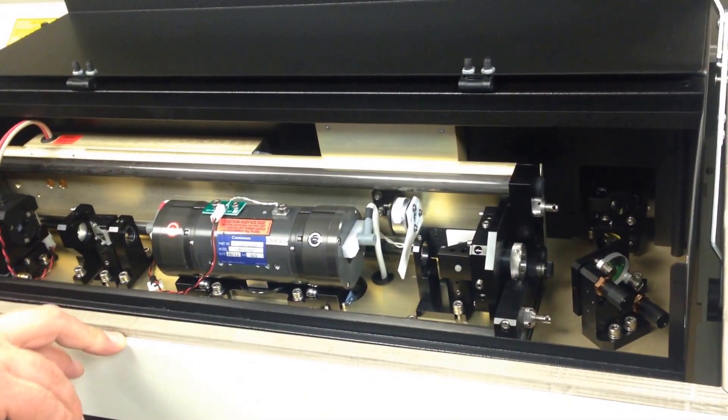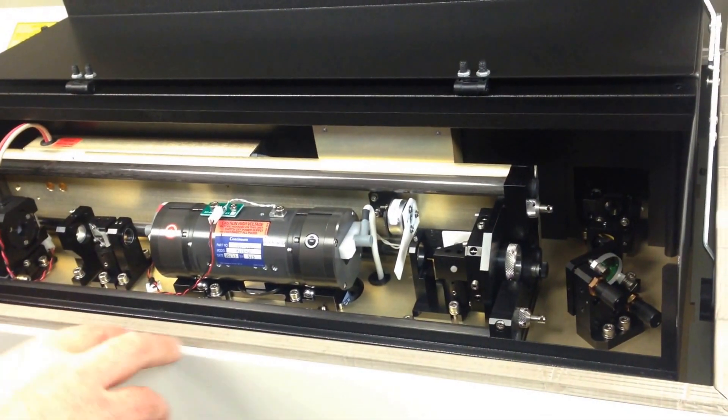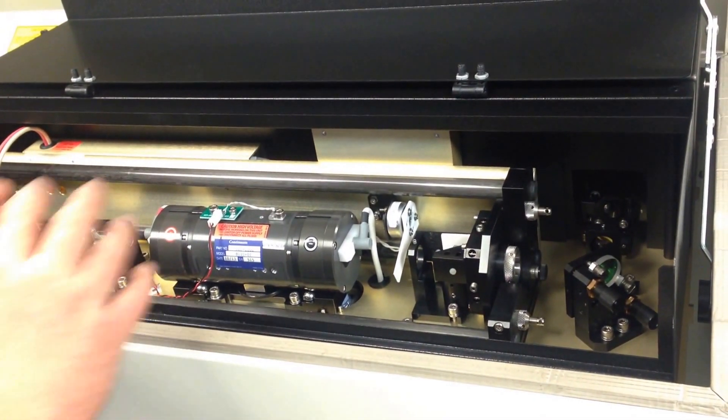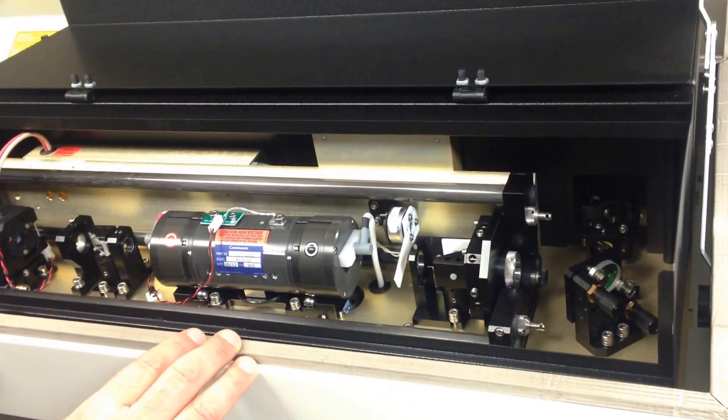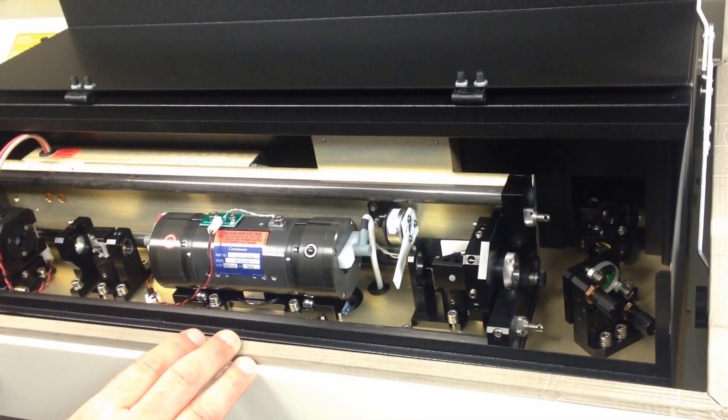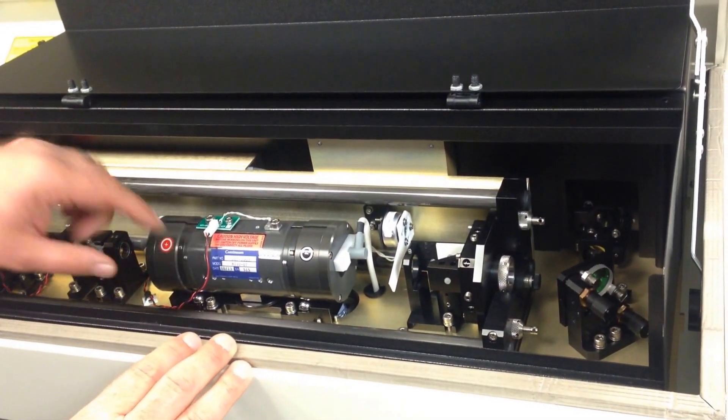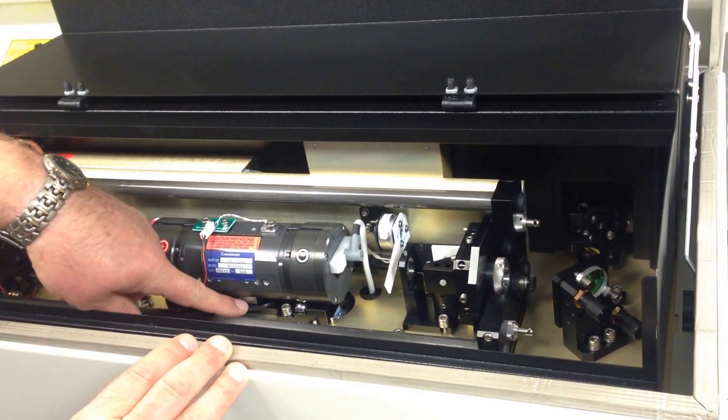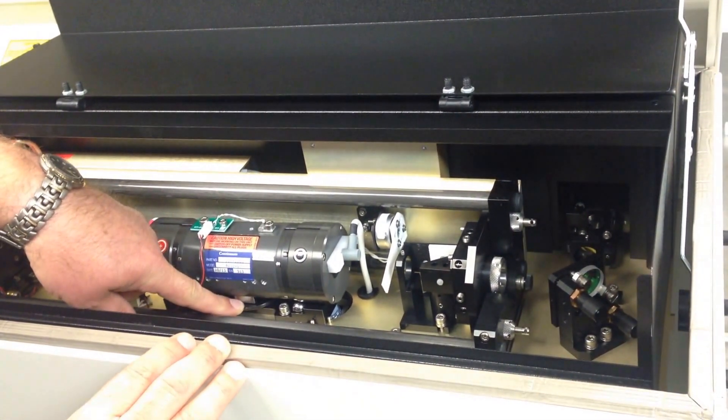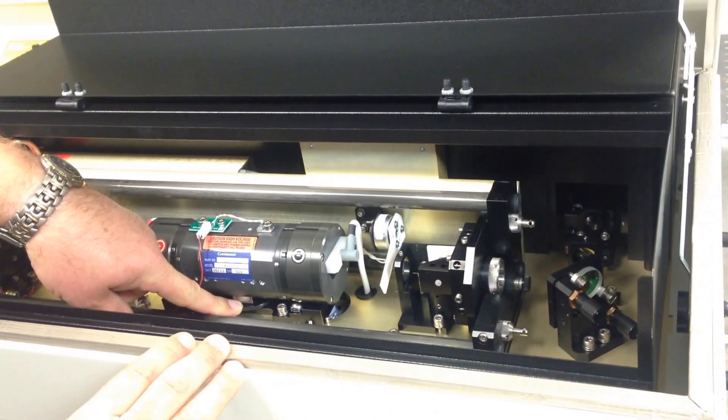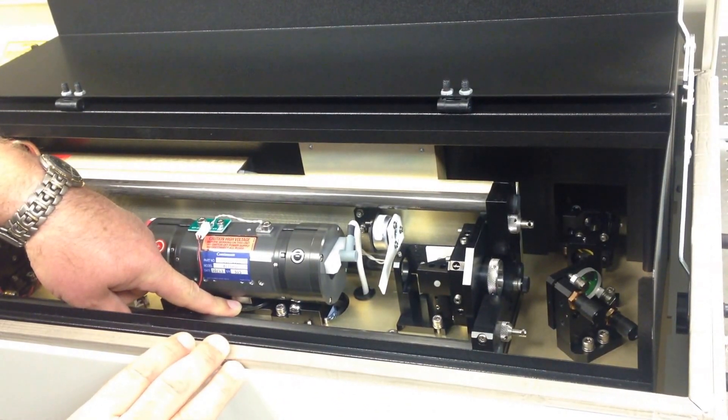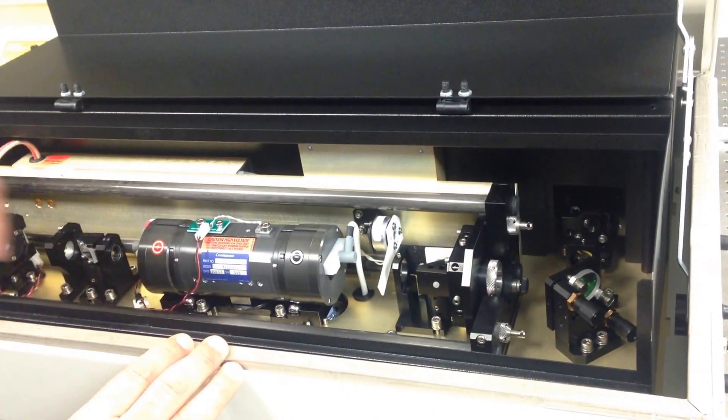Two things you need to realize as you're taking this up and out: the wire connections and then the mechanics of actually taking it out.